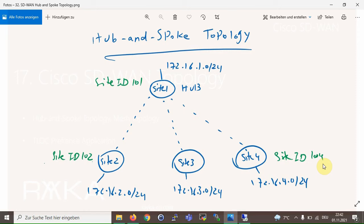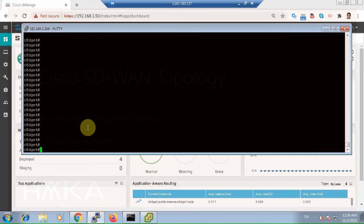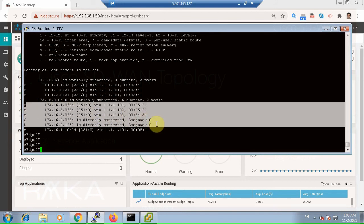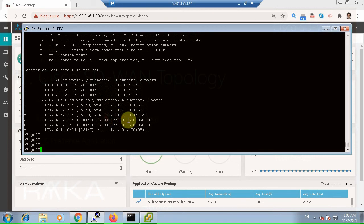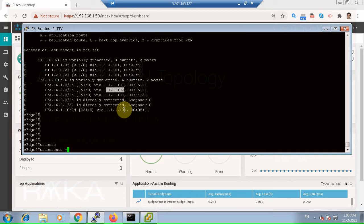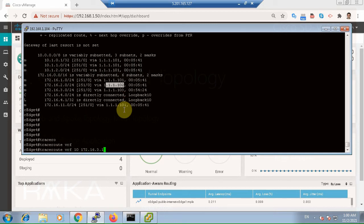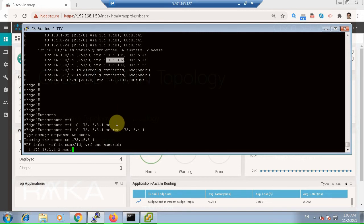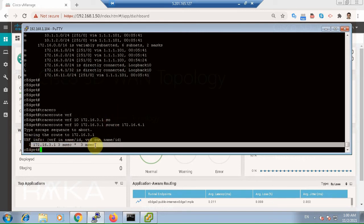Before we change the topology, let's verify the current state. We connect to site 4 router and check the routing table with the command 'show ip route vrf 10'. As you can see, we have routes for all sites, but the next-hop address points to the system IP of the destination itself, meaning we have a direct connection with different sites. We can also check connectivity with the traceroute command — traceroute vrf 10 172.16.3 with source site 4 — confirming a direct connection between site 4 and site 3.